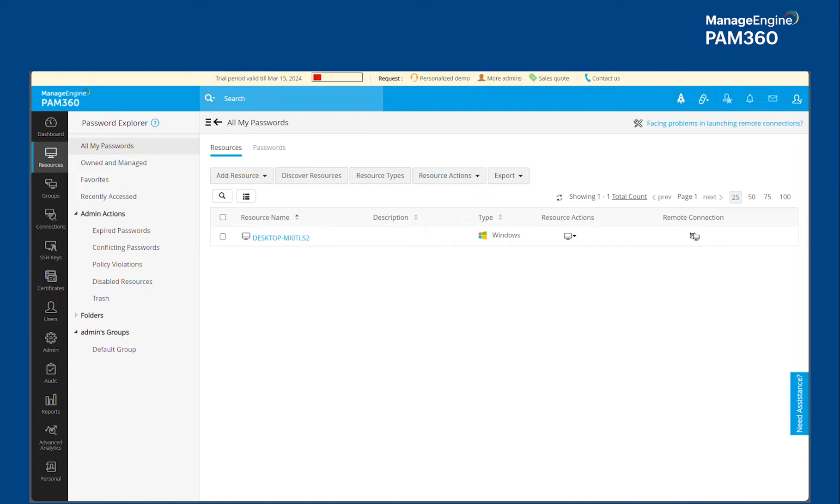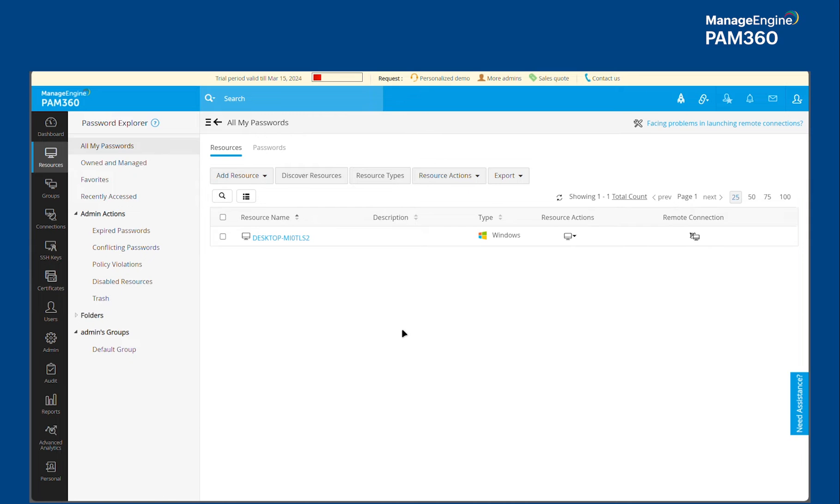Well, Application Control Plus is our endpoint privilege management solution. So having an integration between PAM 360 and Application Control Plus allows you to have a finer control over application access provided to your end users.